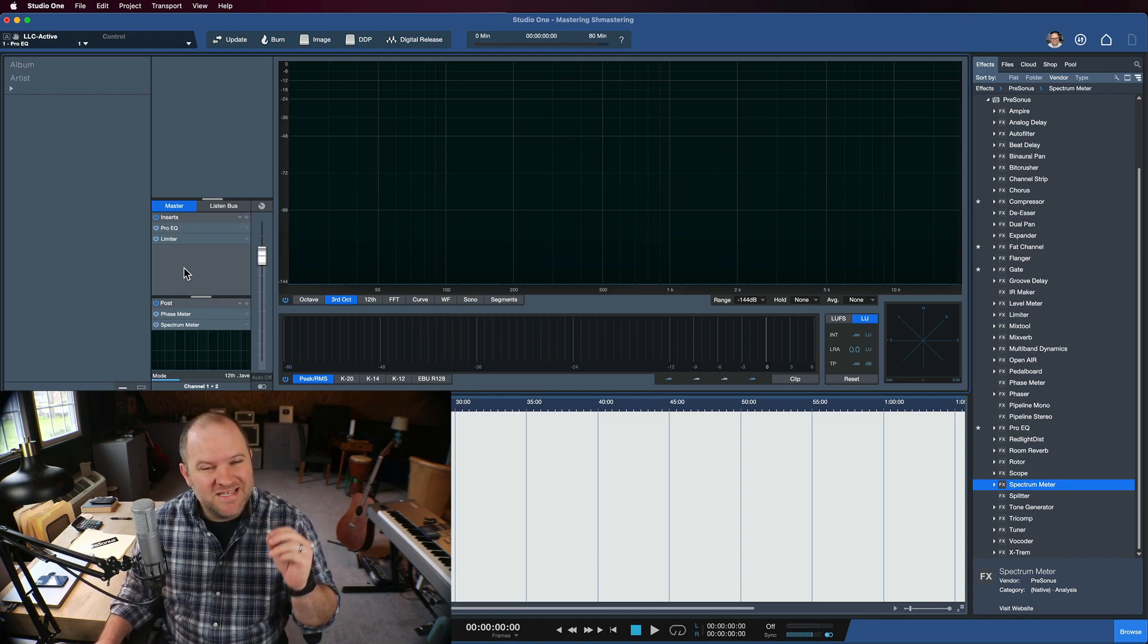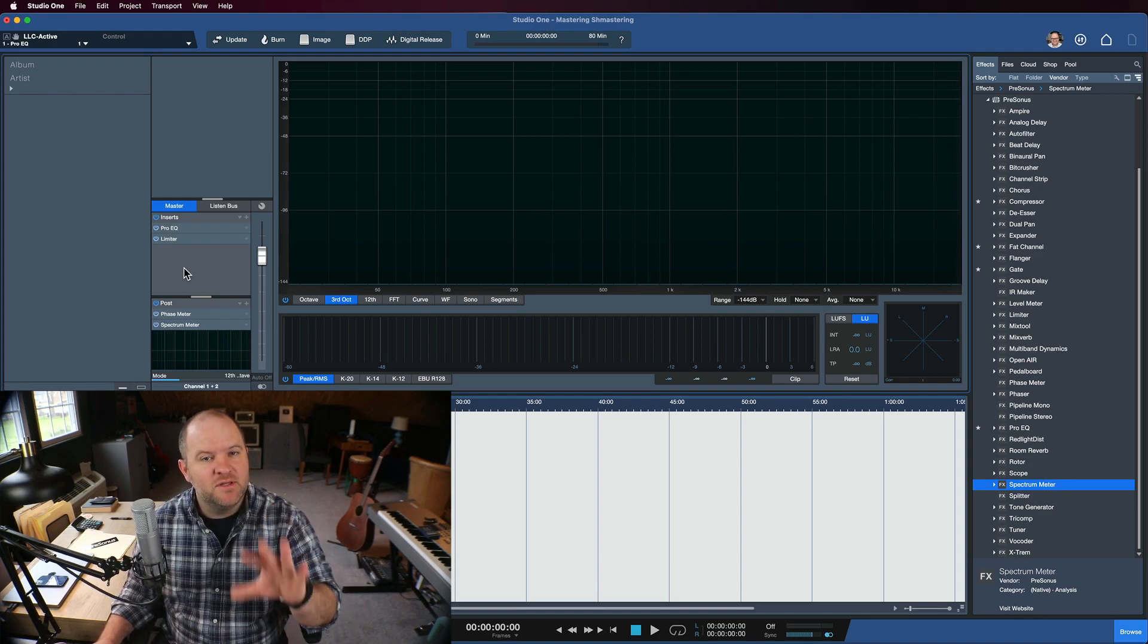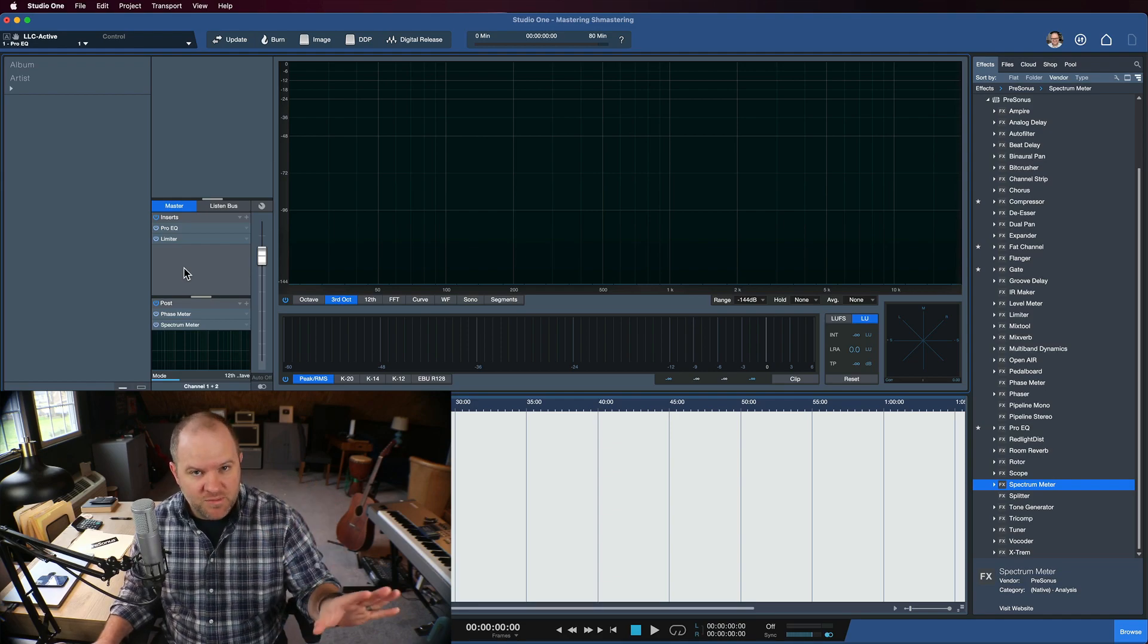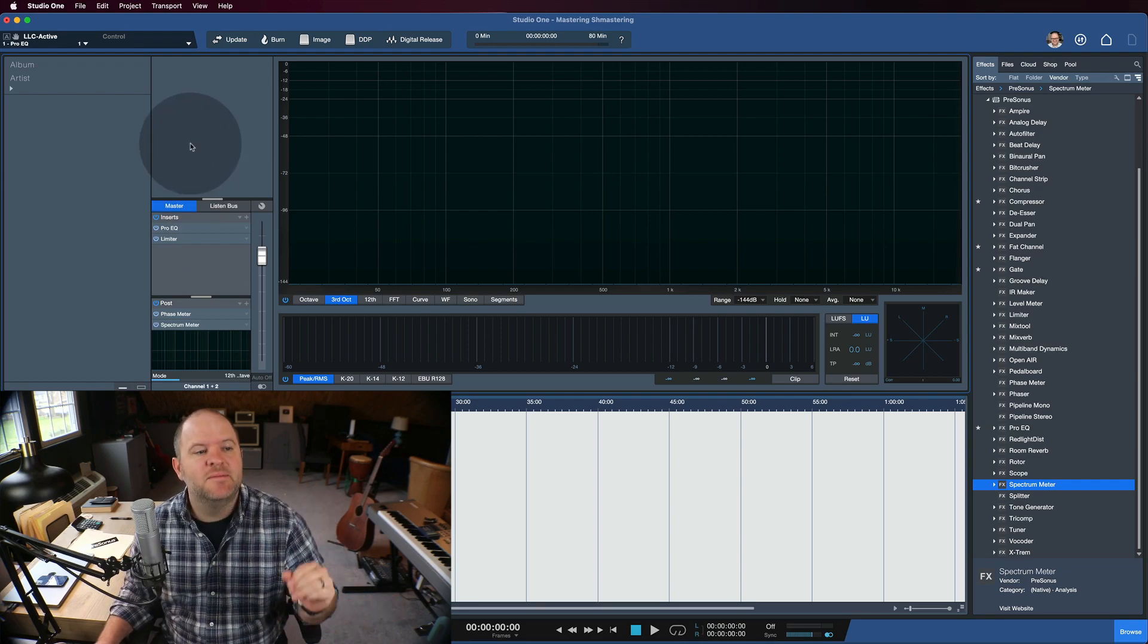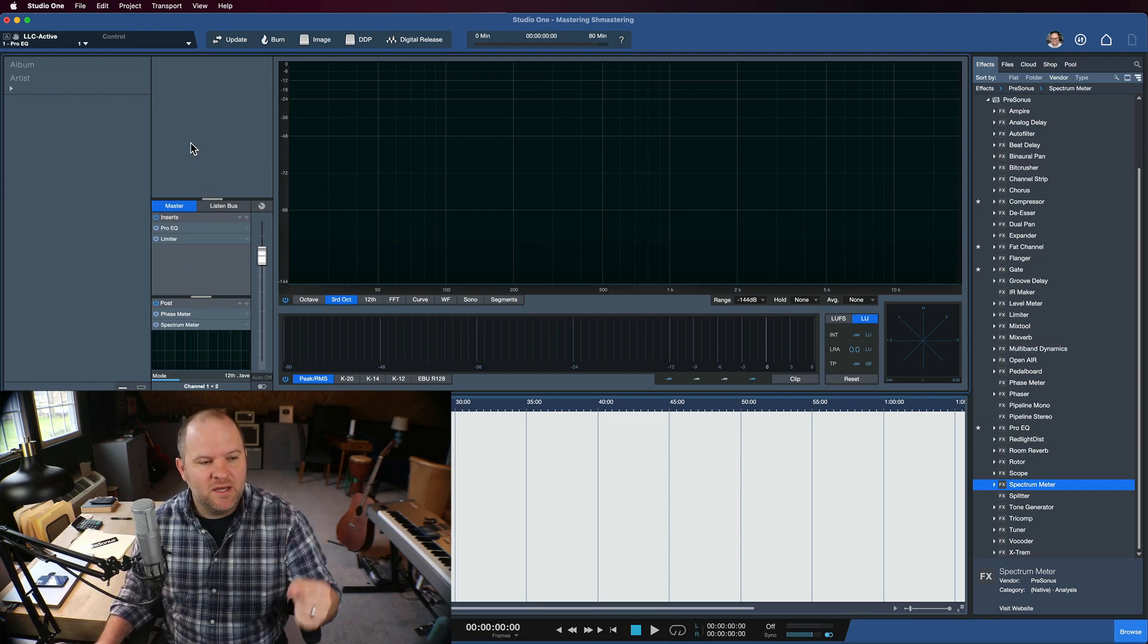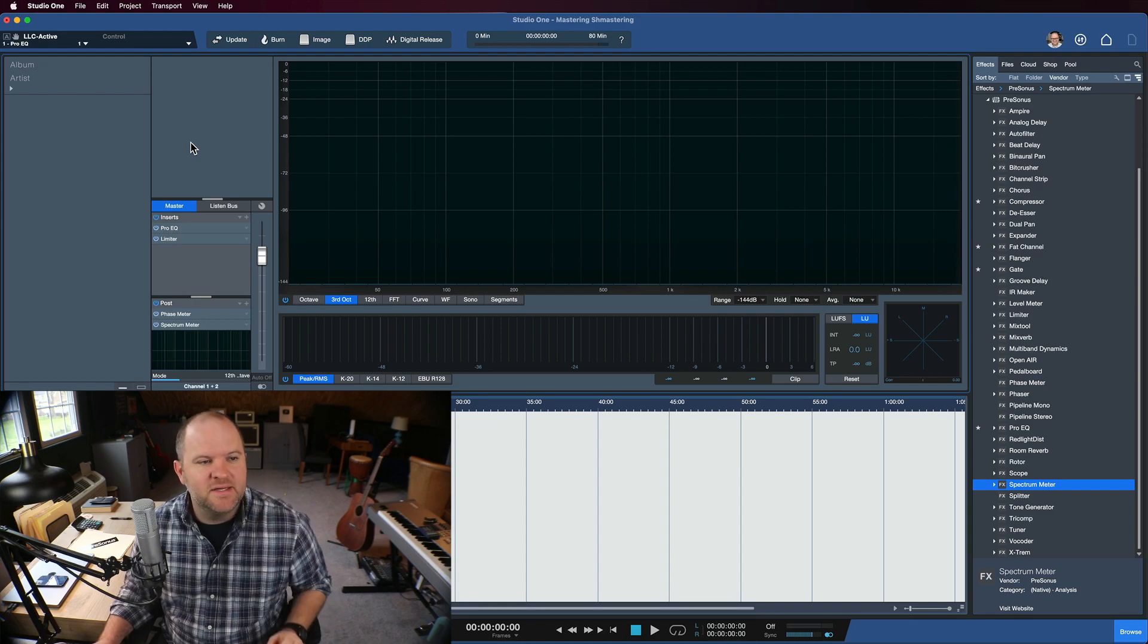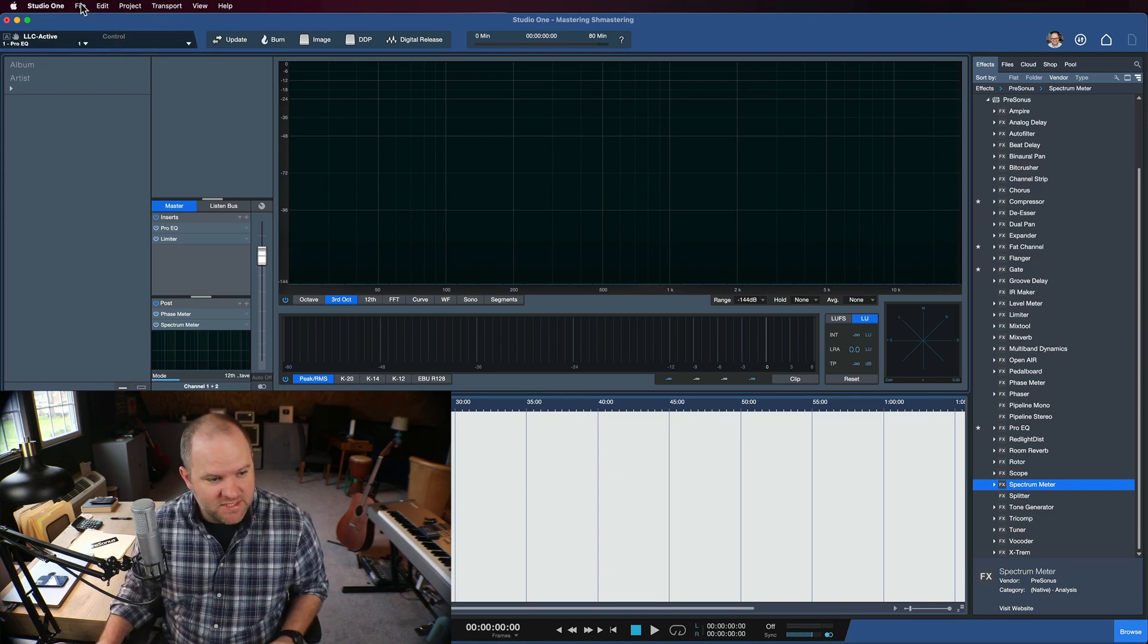Well, we now have templates available in the project page. We've had templates in the song page for a long time, but now we've heard your request and we've added it here in the project page.